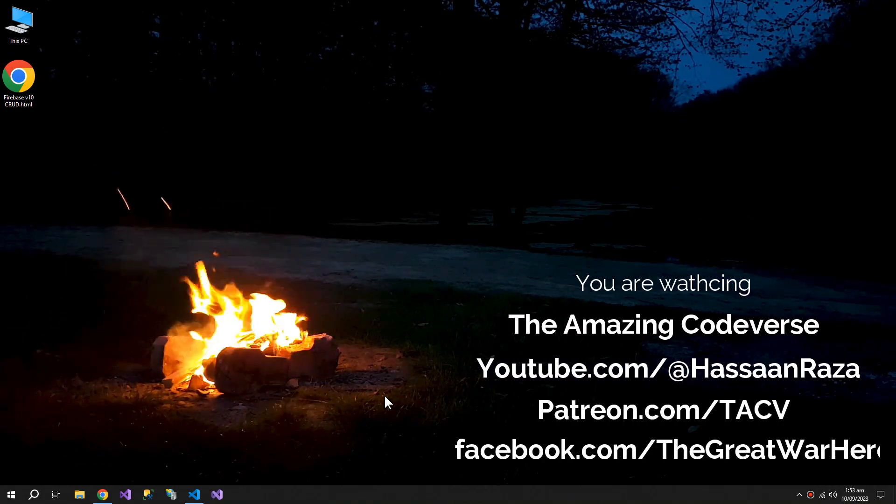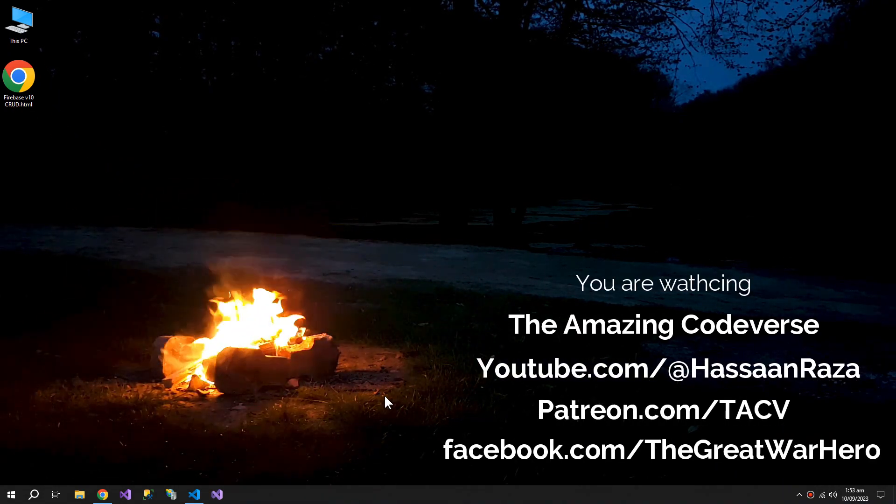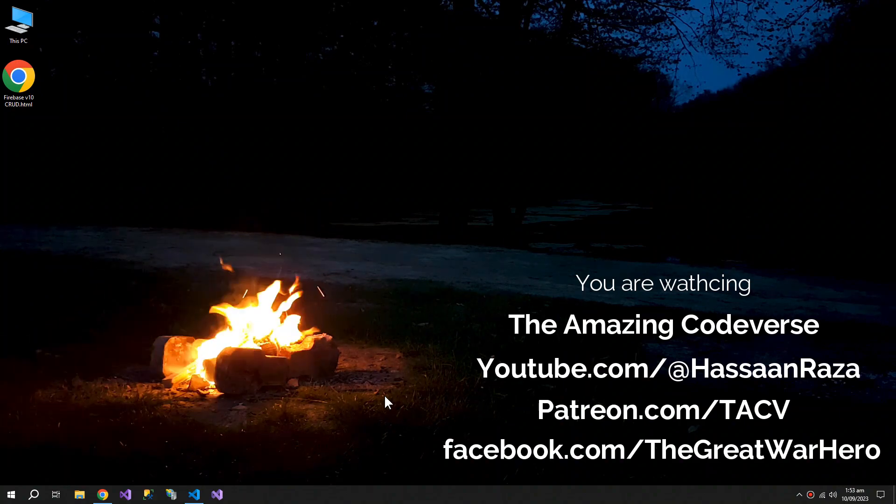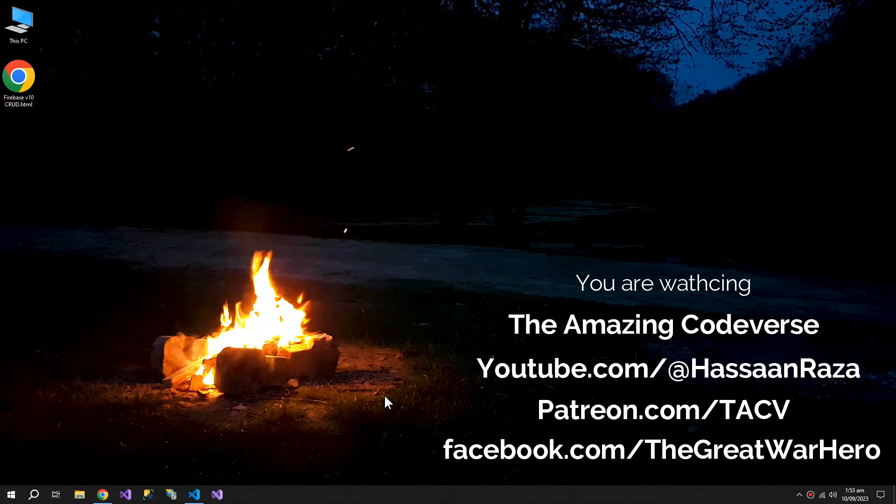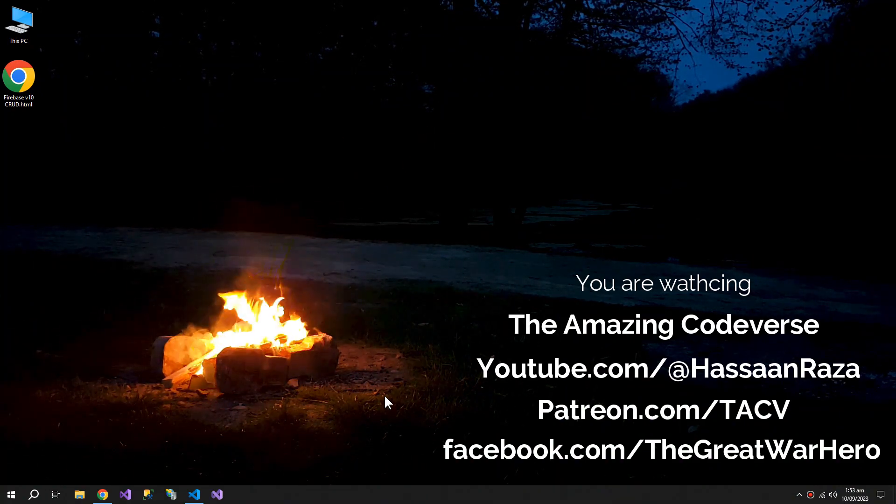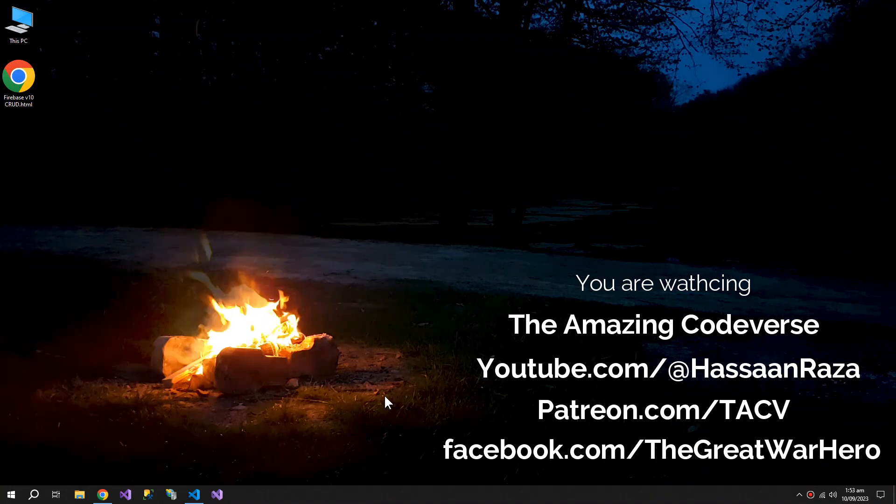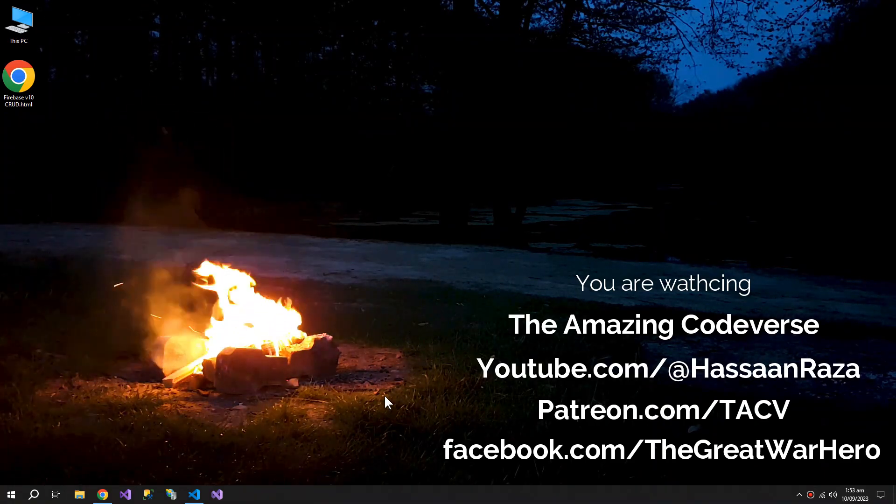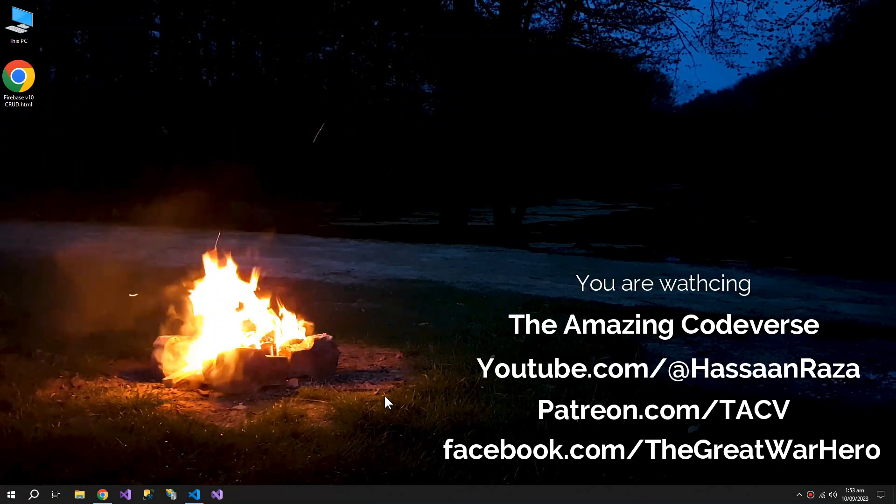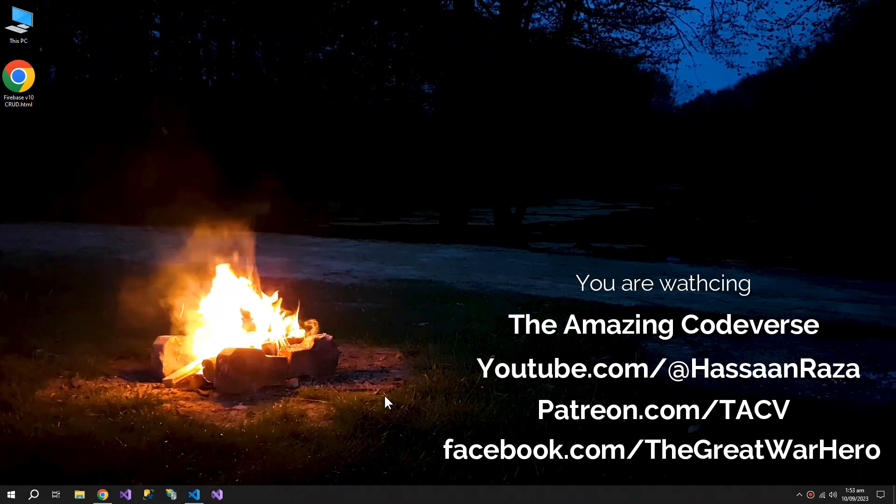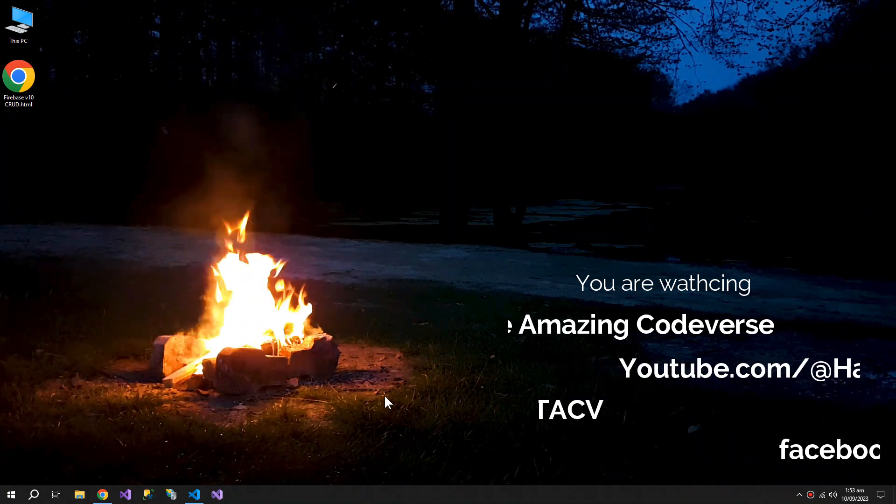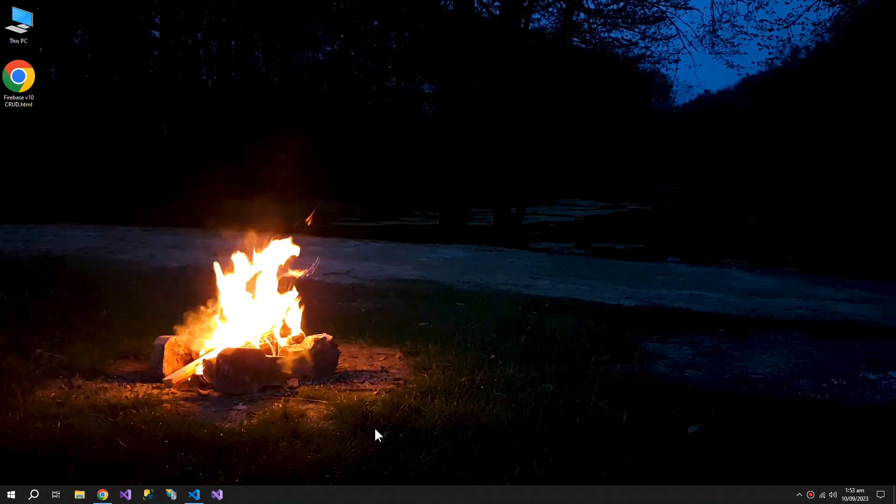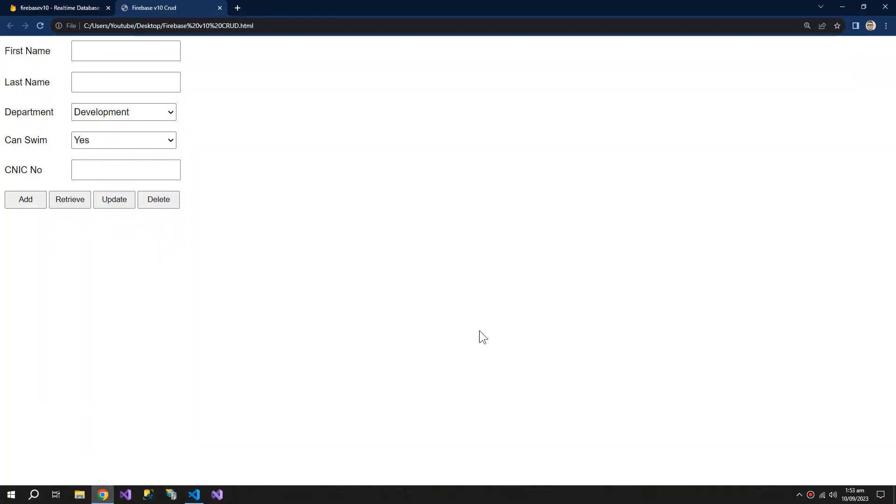What's up YouTube, welcome to the video. So in our previous tutorial we created an interface to perform CRUD operations on Firebase real-time database, but there is some problem with the built-in functions from Firebase. The problem is if I create a new record...